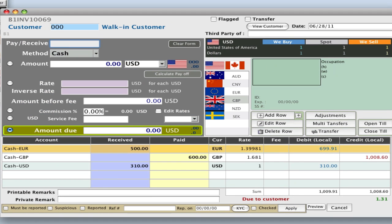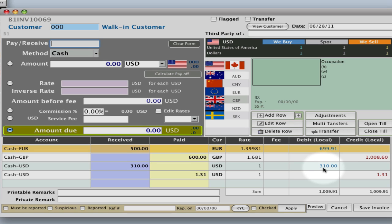And star on your keypad, and the change has been given out. You see that they gave us $310 cash, and we gave them $1.31 change.